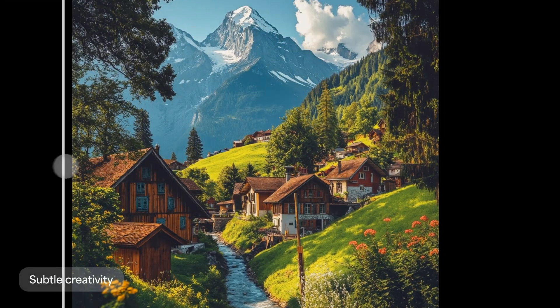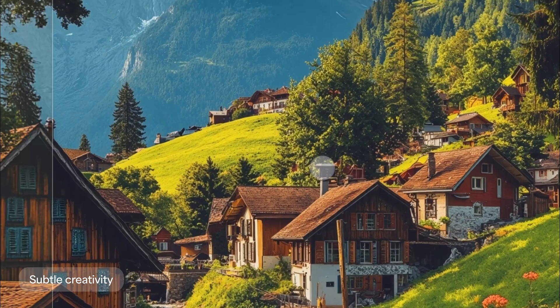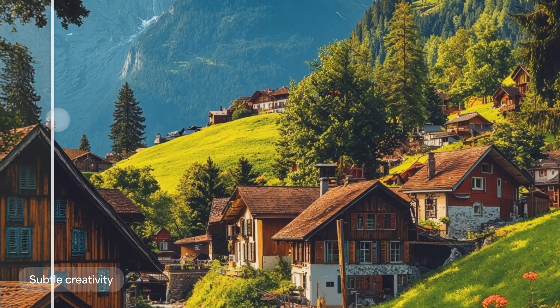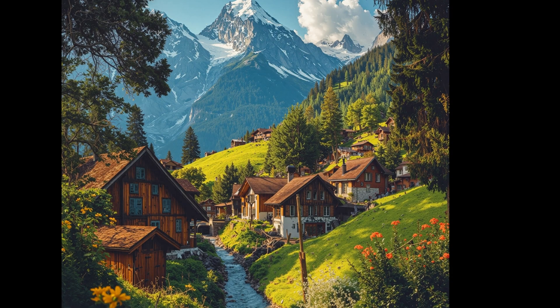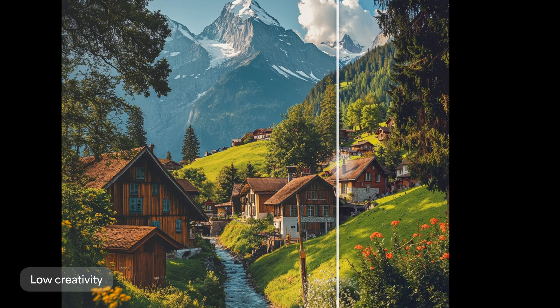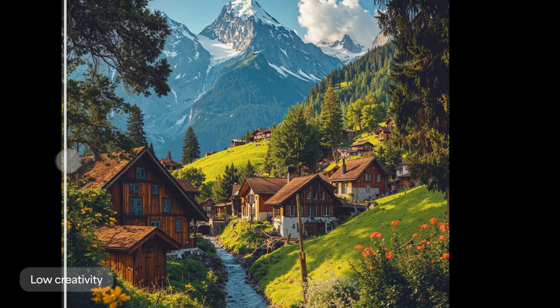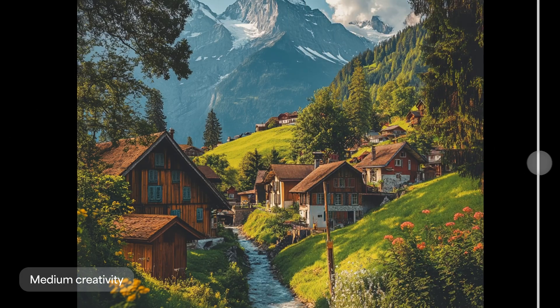At subtle creativity, there's more details, but it's very faithful to the original image. At low and medium creativity, we start to see greater variation from the original image, but still no snow.